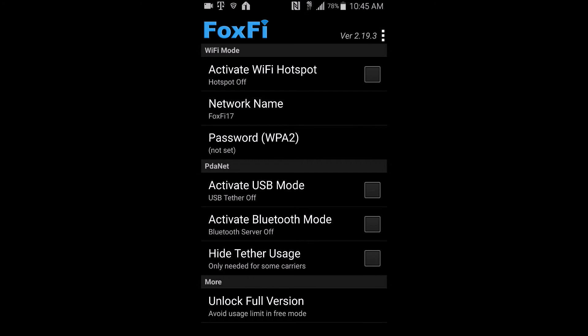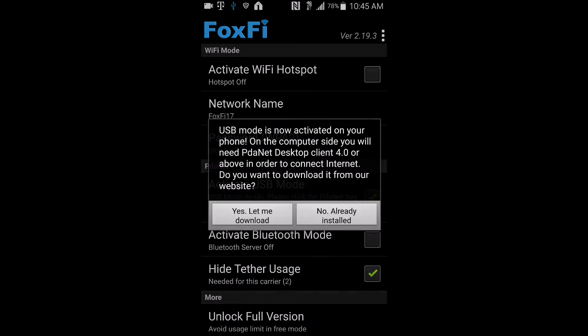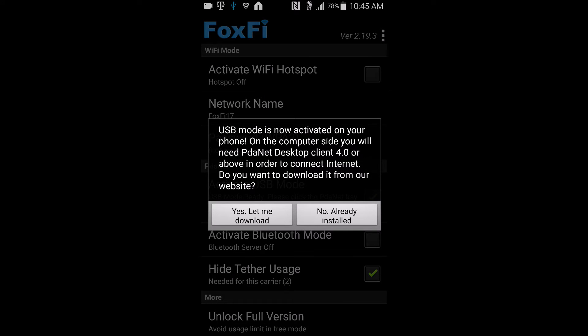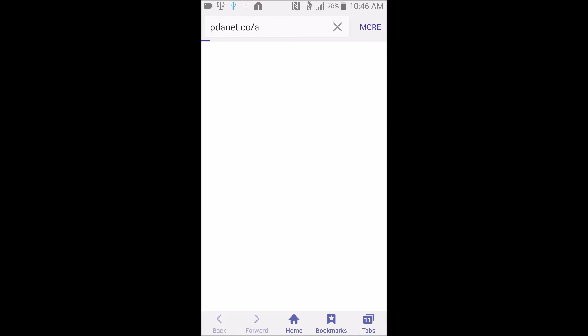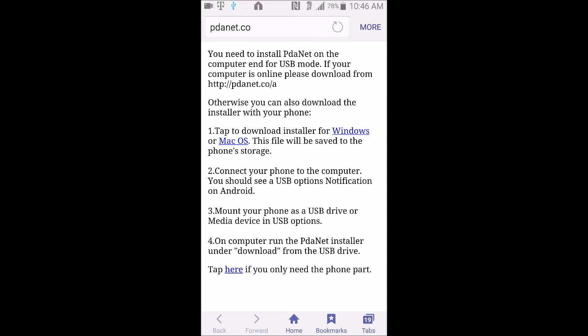So we're going to say USB mode and it's going to tell you you need to download it to your computer to get started. So depending on what kind of system you use, we're going to say Windows or Mac. I have a Windows computer so I'm just going to tap Windows.